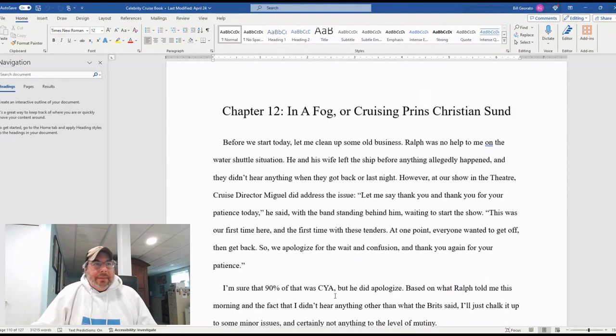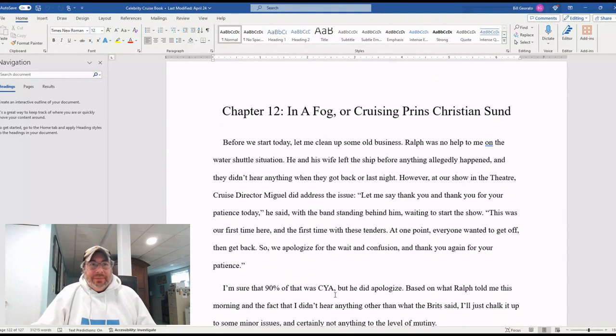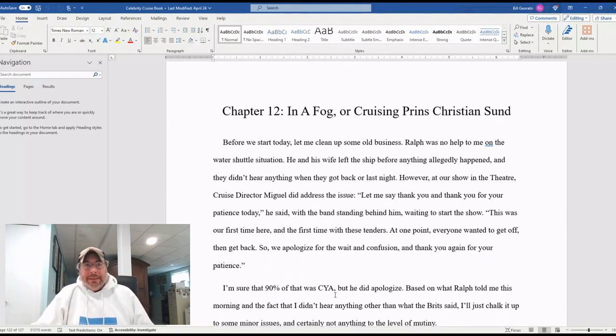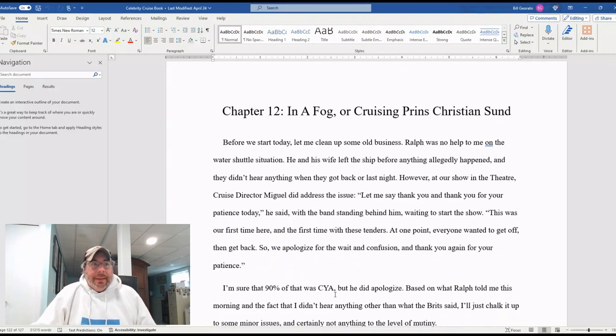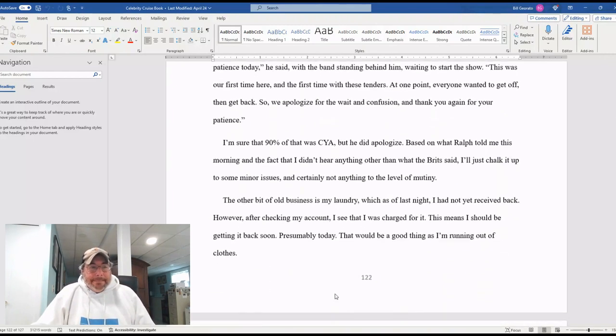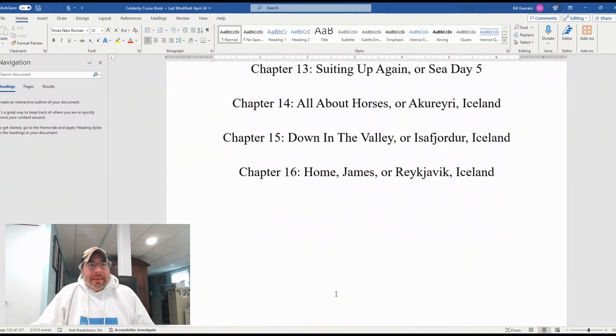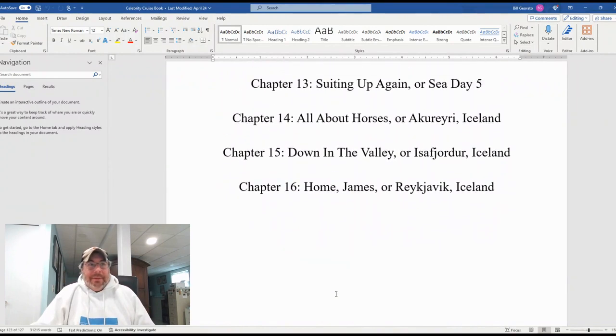Now we have in a fog, chapter 12, in a fog or cruising Prince Christian Sund. Prince Christian Sund is Norwegian or Scandinavian of some kind for Prince Christian Sound. And that's the chapter he's working on now.